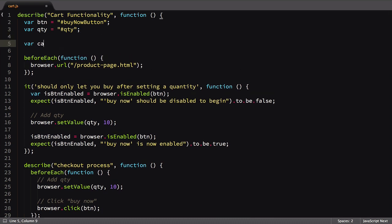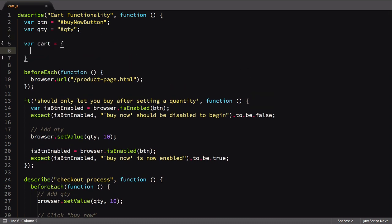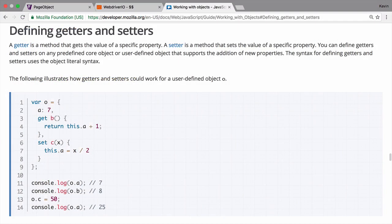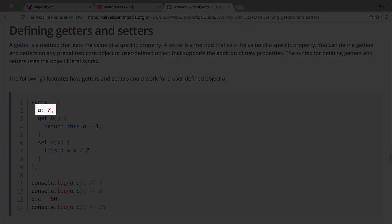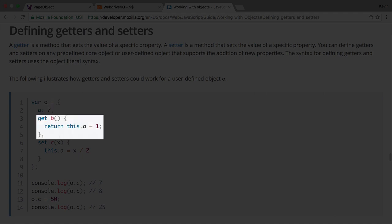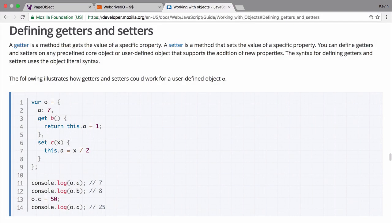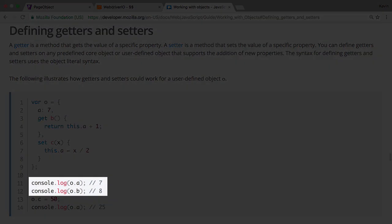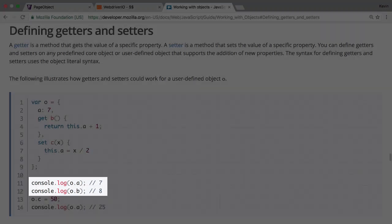To start off, we're going to create a cart object. This is going to store our element references. Next, we'll use the get keyword to signify we want to define a getter. A getter is a method that gets the value of a specific property. Unlike a static variable definition, a getter works by running and returning the result of the defined function. What's nice about getters is that you reference them just like any other variable. This helps keep the code a bit cleaner.